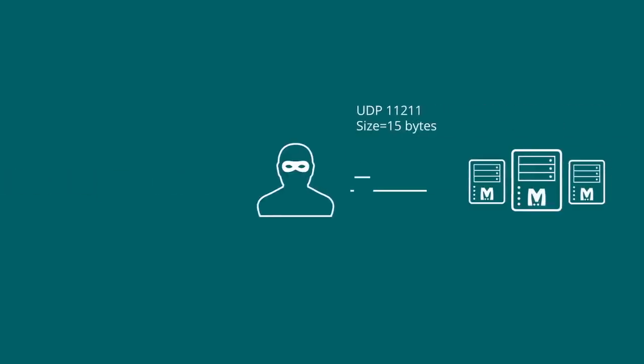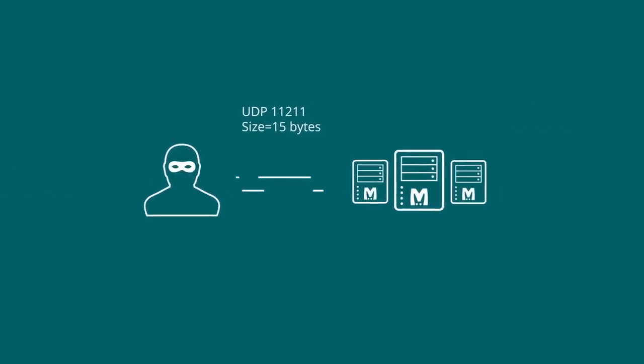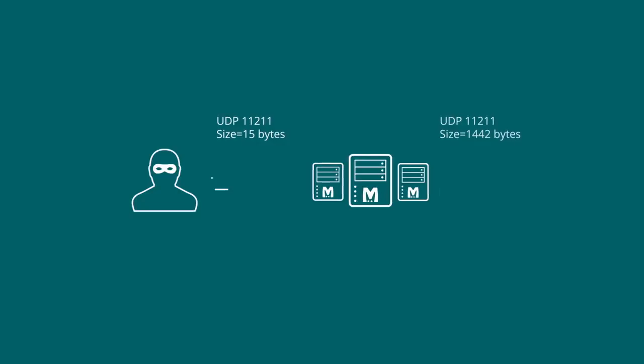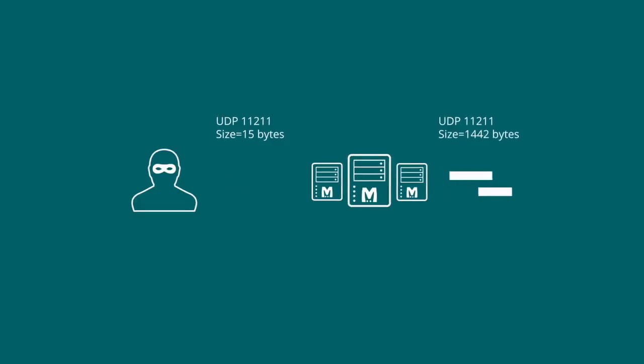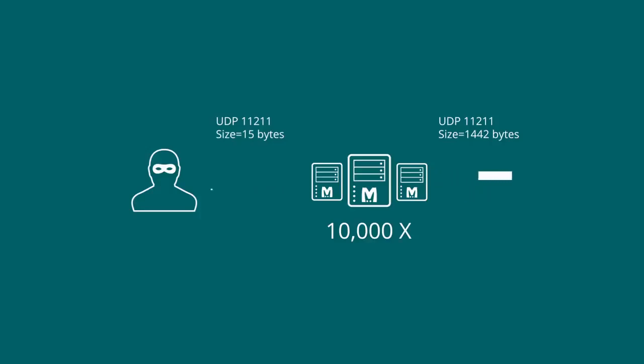Next, the amplification. The compromised Memcached server responds with a much larger 1442-byte UDP 11211 packet. In other words, the response is amplified in size relative to the small-sized request. This amplification can be as large as 10,000 times.